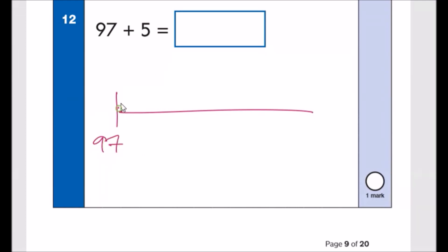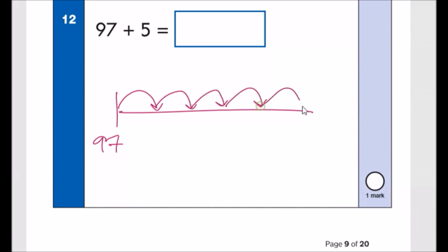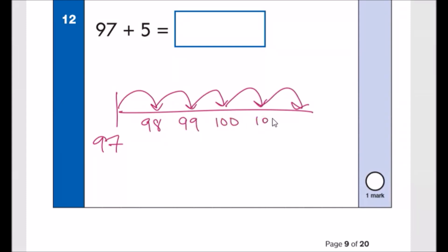Number twelve: 97 add 5. Start from 97 and add 5 more: 98, 99, 100, 101, 102. The answer is 102.